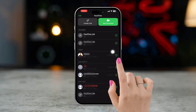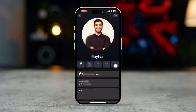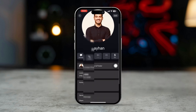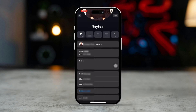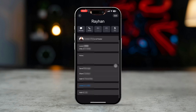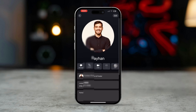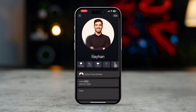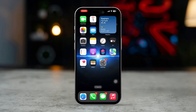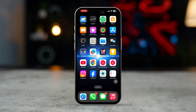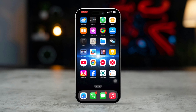Tap the I button next to a caller for more information, including the exact time and date. By following these methods, you'll easily access your FaceTime call history and manage your recent calls.